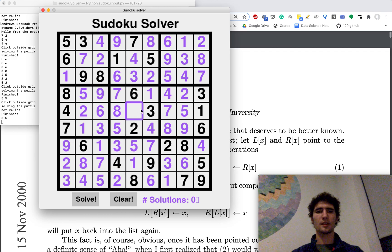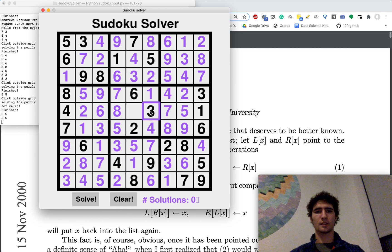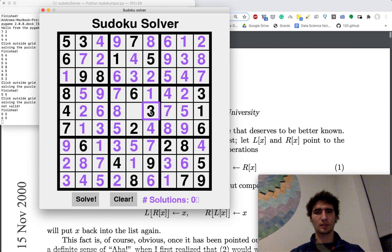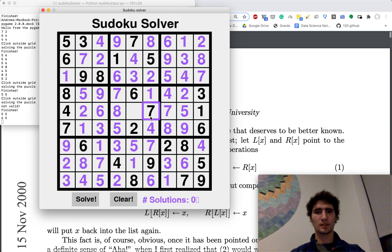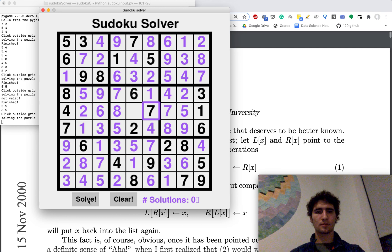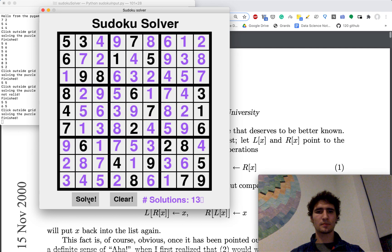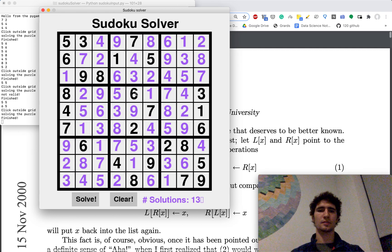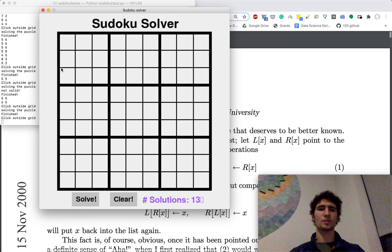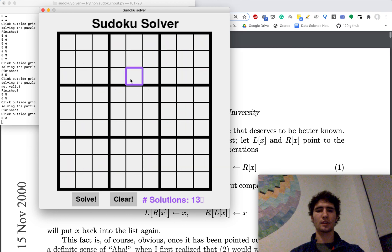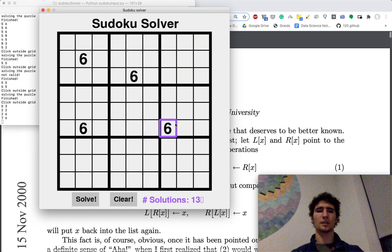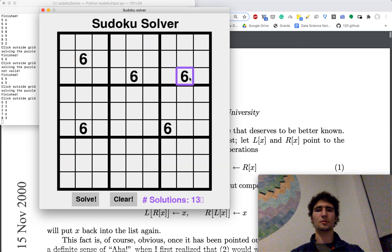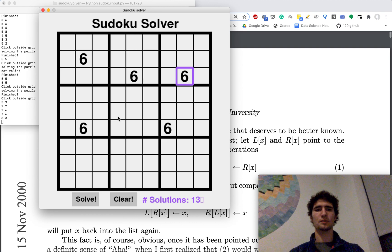But if we were to get rid of that and do something that's not going to cause any contradictions, I'd put seven there and solve. Then it'll go back to 13 solutions. And then the clear button just clears everything so you can go back to inputting a new Sudoku.